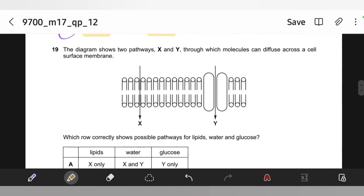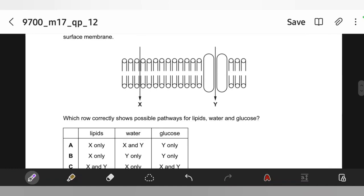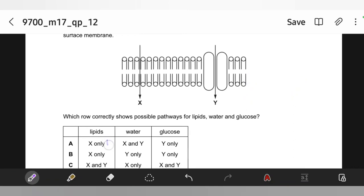The diagram shows two pathways, X and Y, through which molecules can diffuse across a cell surface membrane. Which row correctly shows possible pathways for lipids, water, and glucose? Lipids pass through the hydrophobic core — X only. Glucose cannot pass through the hydrophobic core; it passes through a channel protein via facilitated diffusion — Y only. Water is small enough to pass through the bilayer but also passes through channel proteins — both X and Y. So the answer is A.